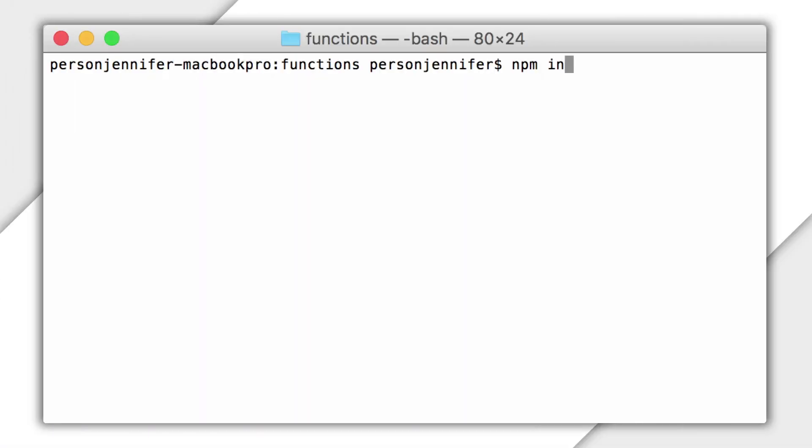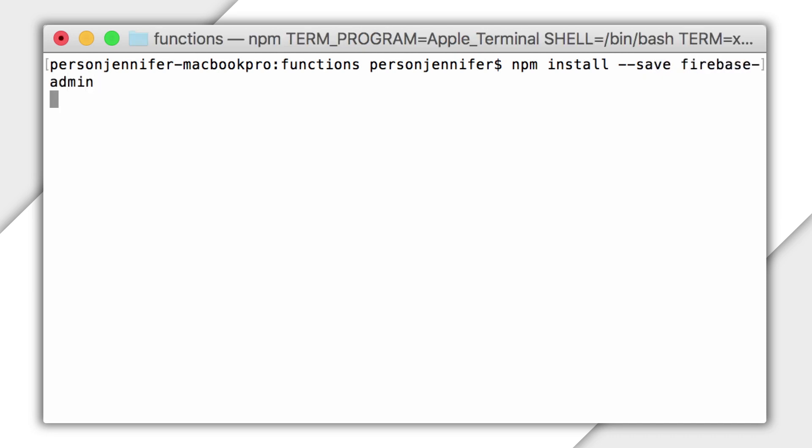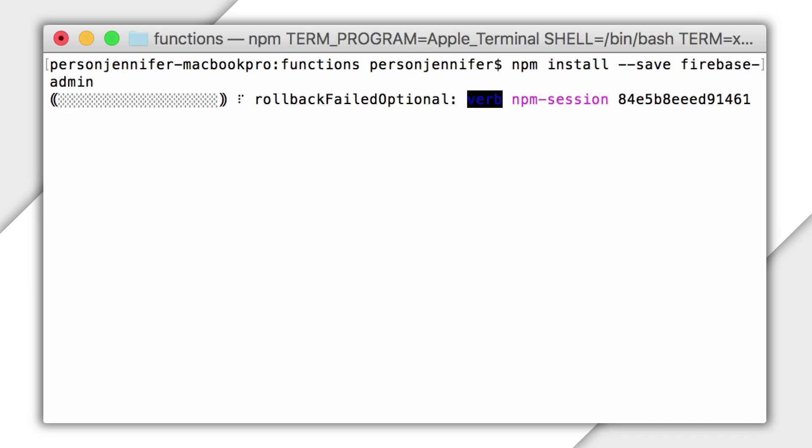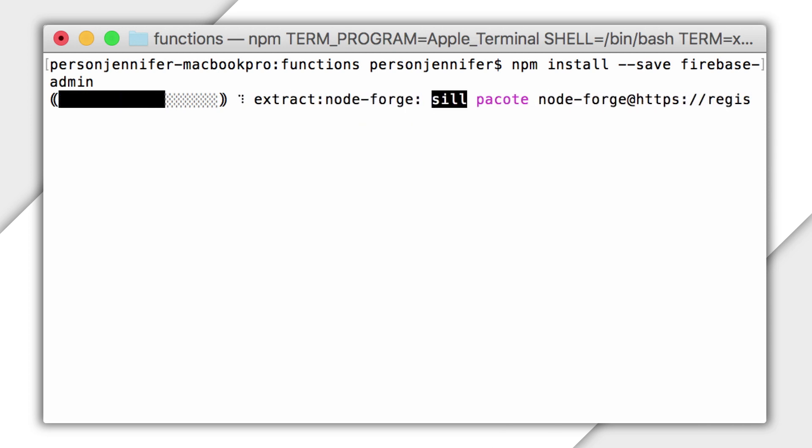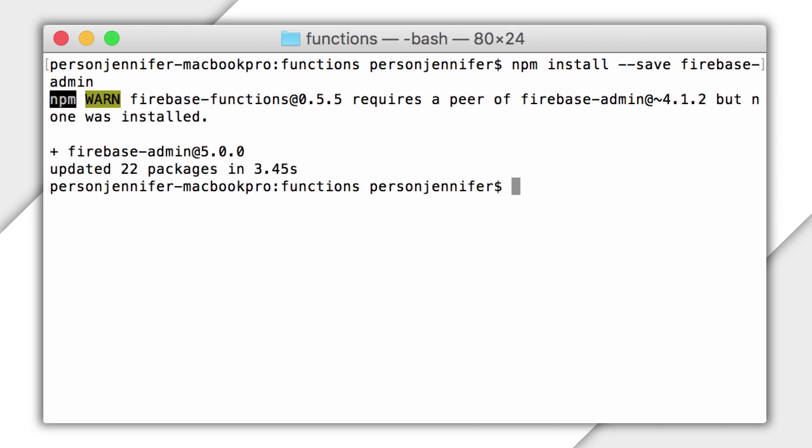I'll start in the terminal and go to my project's directory, then install the required dependencies. If you've seen some of my other FireCasts, you've probably seen the Firebase Admin module before. If you'd like to know more about the Admin SDK, check out the FireCasts on Cloud Storage triggers or the documentation. Links are below.